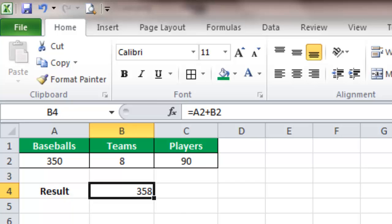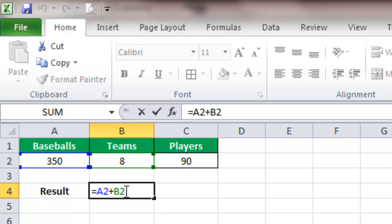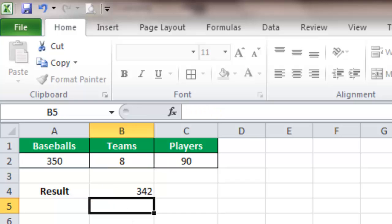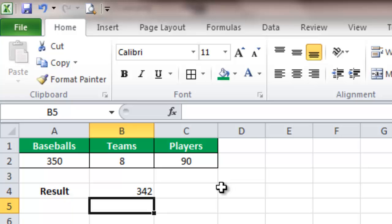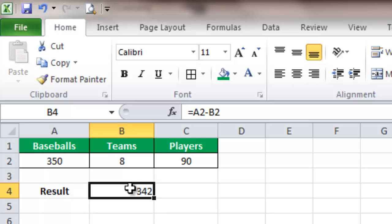If we want to subtract, the formula is the same except instead of a plus sign, we change it to a minus sign. Now we have 342. All of that's very self-explanatory—it's something you've been doing since elementary school. The same rules apply here; you just need to know the right syntax to put it in, and Excel does the rest for you.